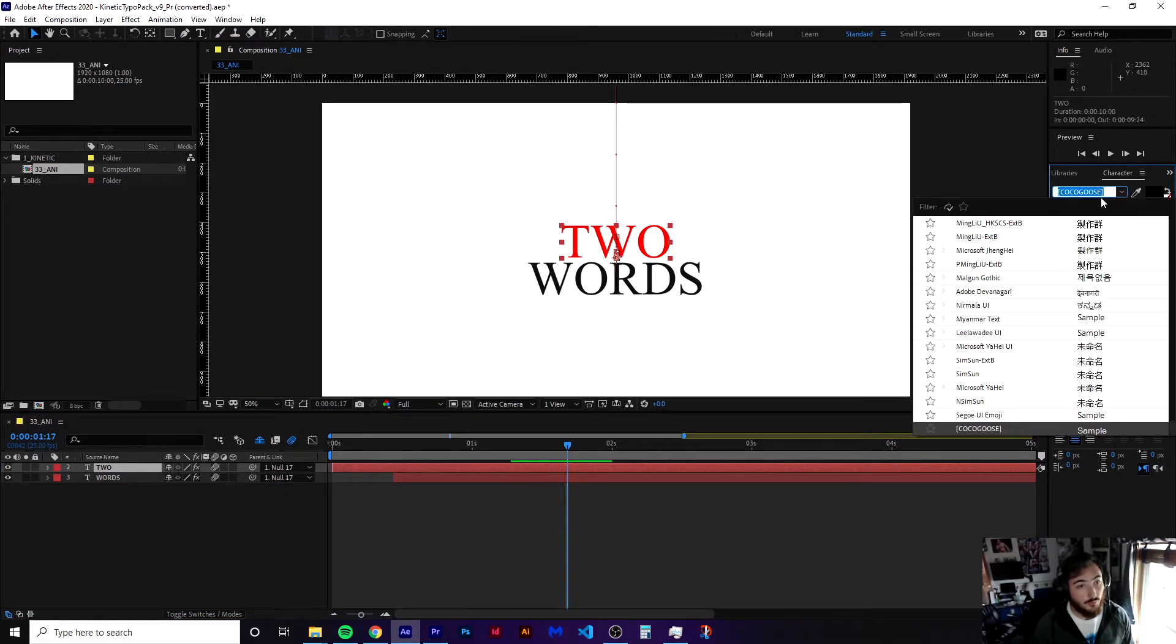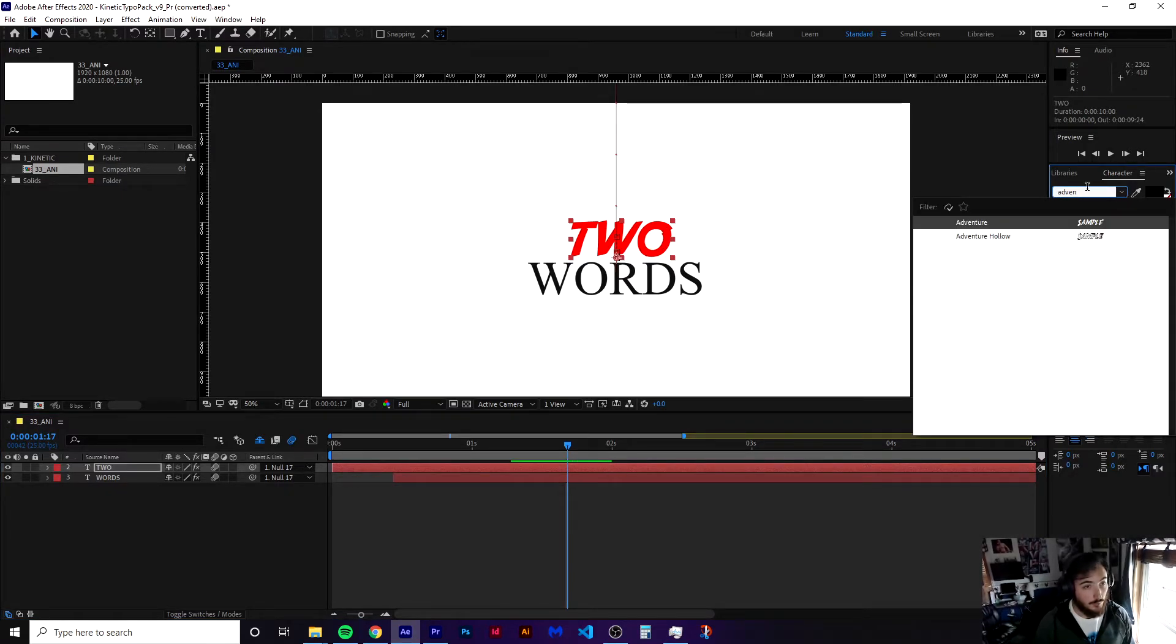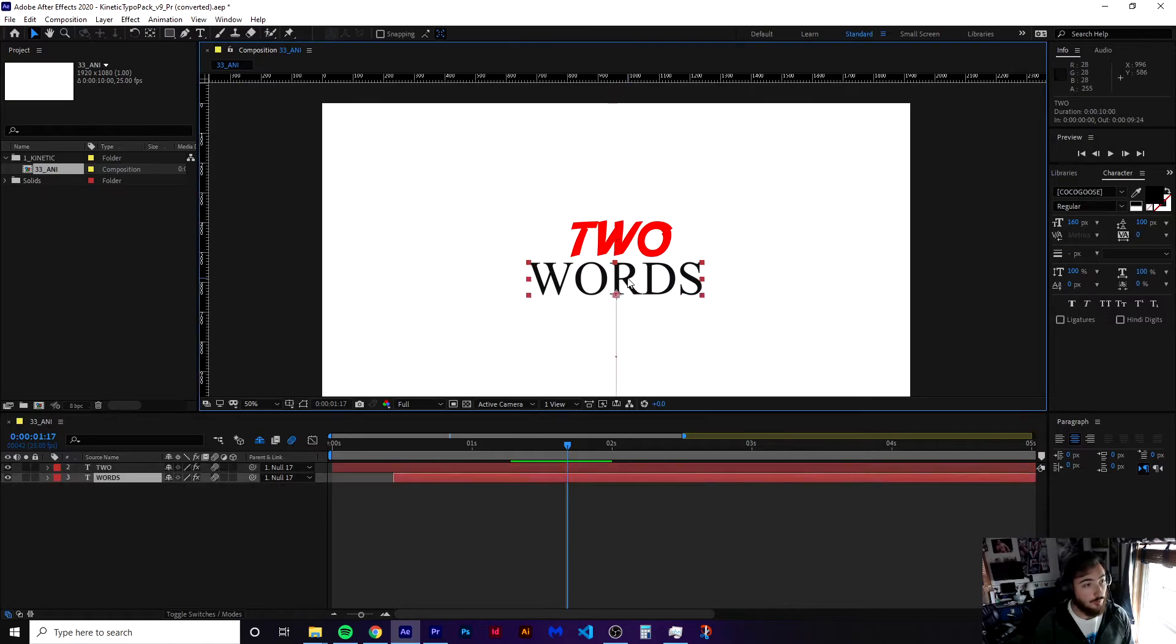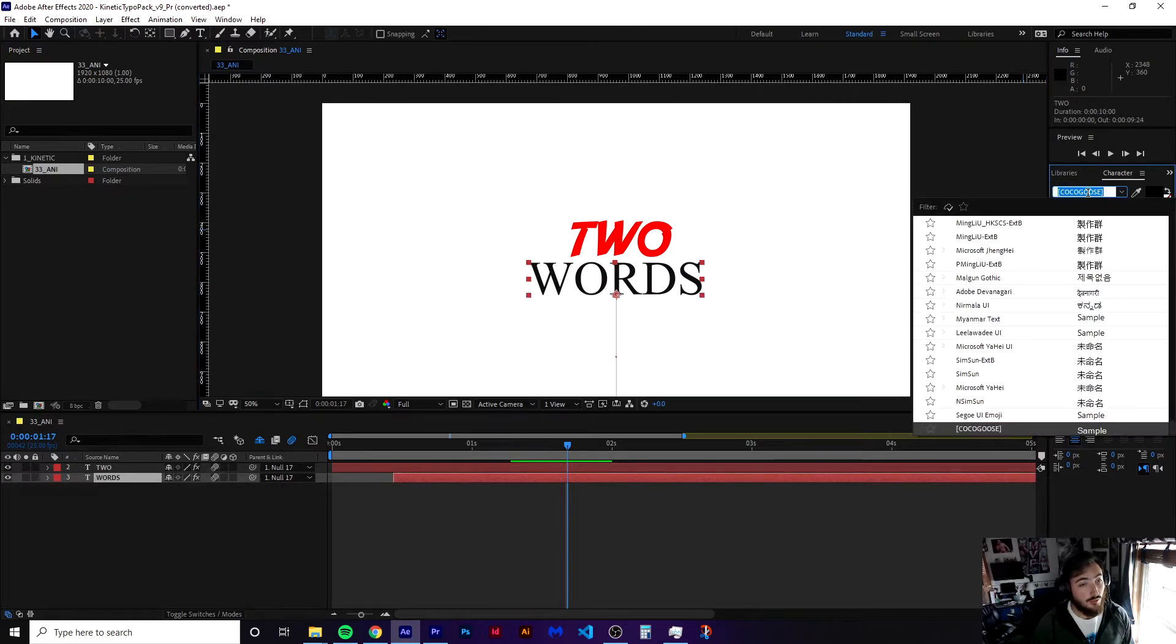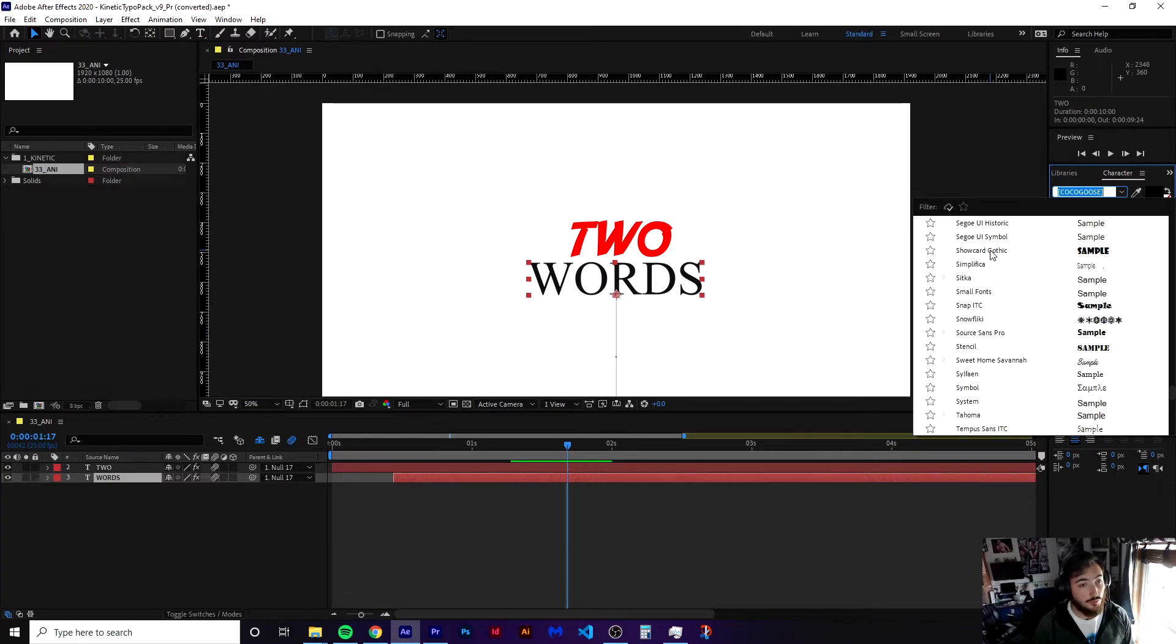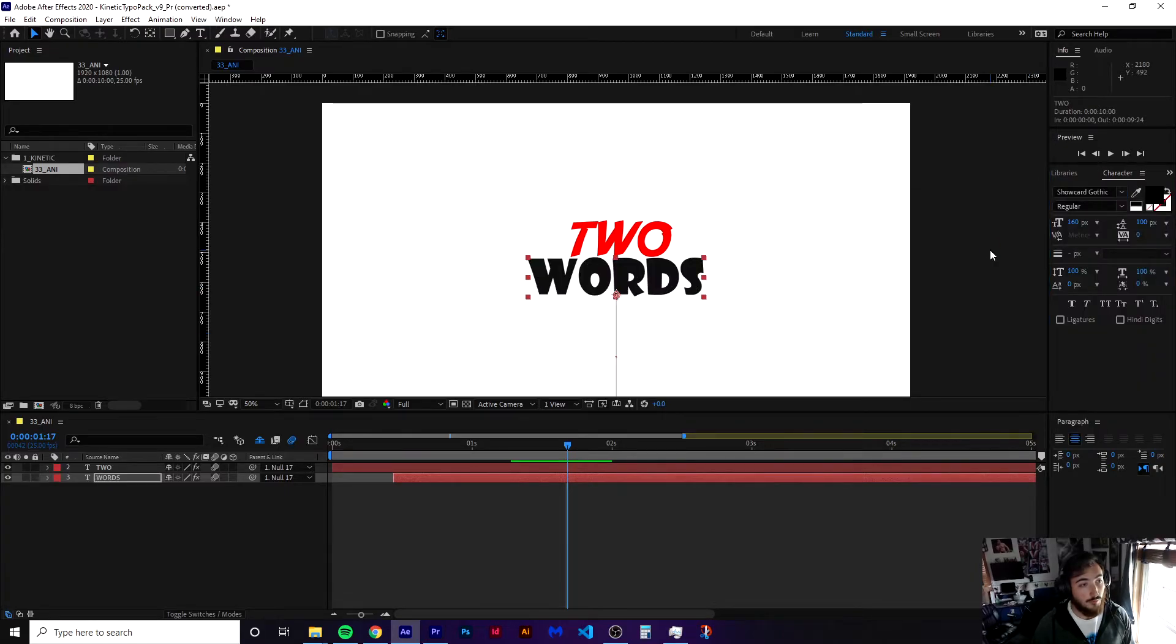And now select whatever font you would like. So we're going to go with Adventure, pretty sweet font. And maybe we want to change this one to something else. Let's change it to that, two words.